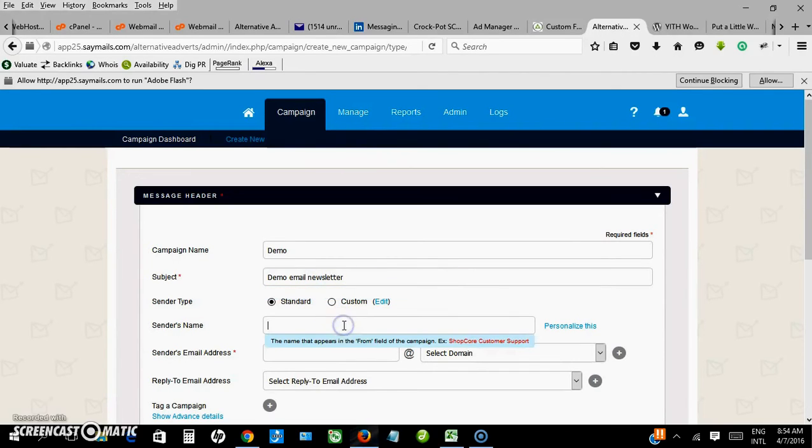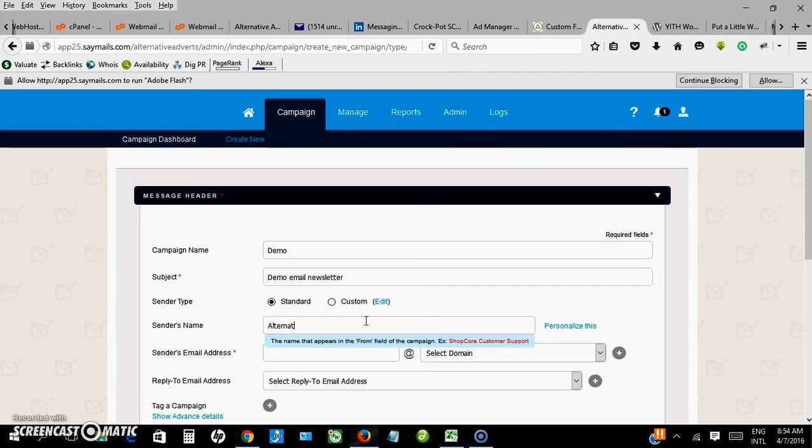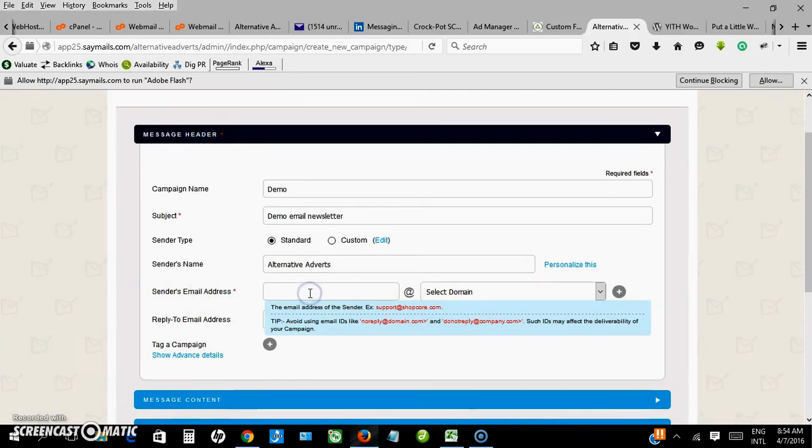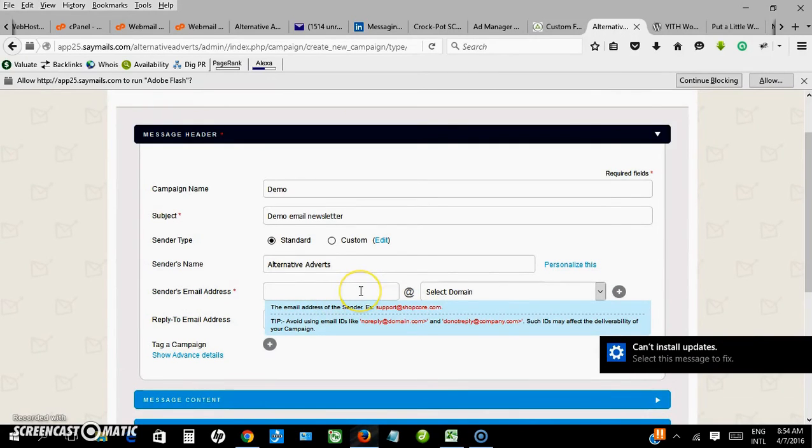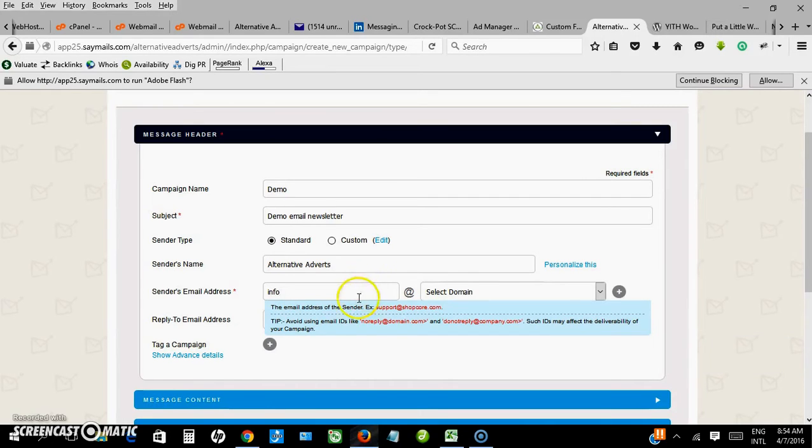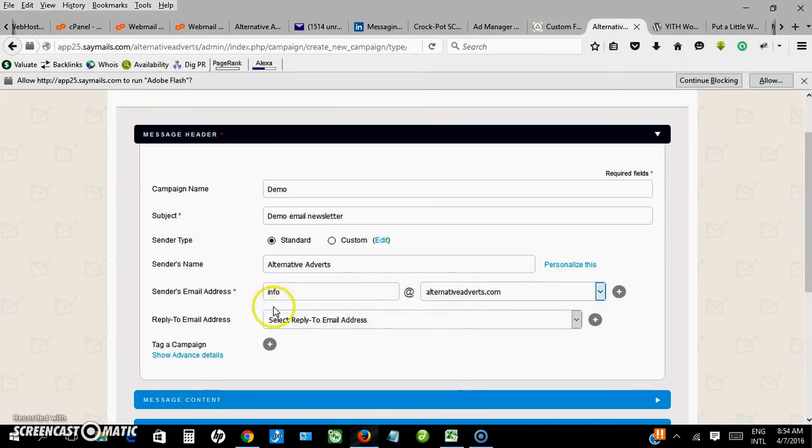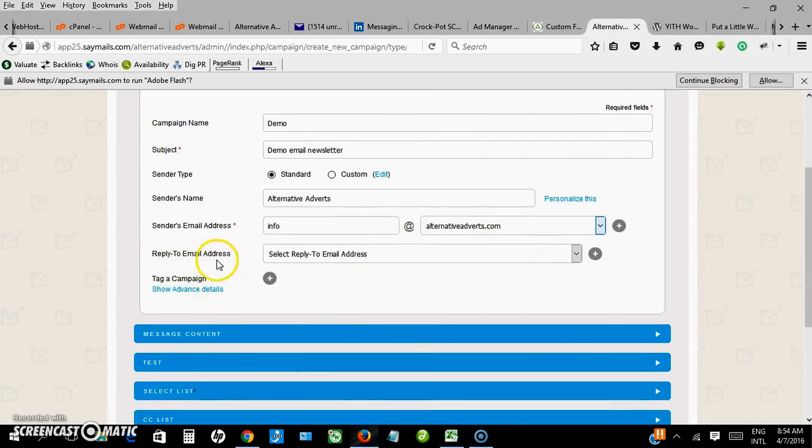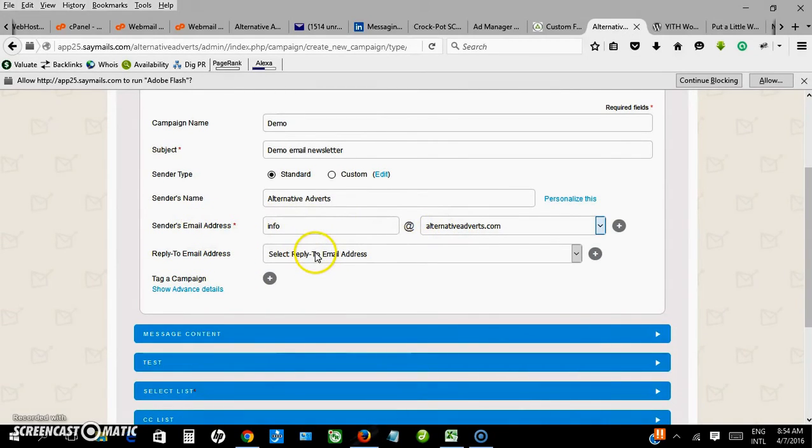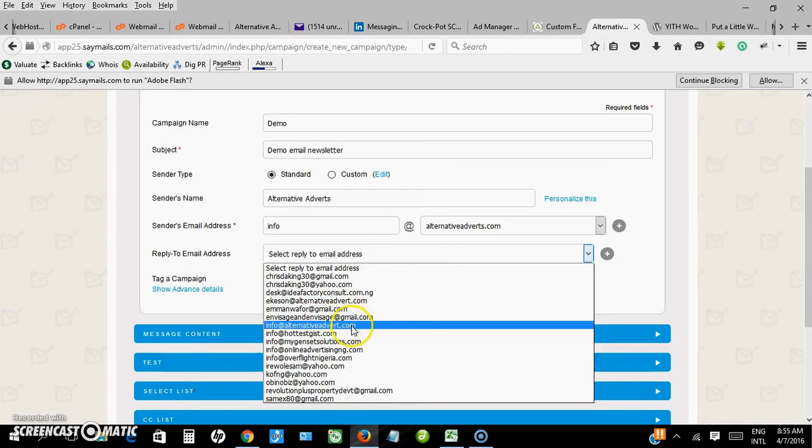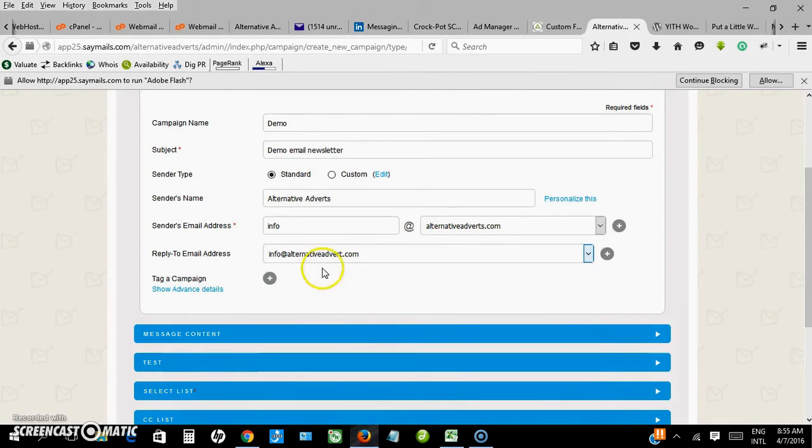Sender name is your company name. So in this case I want to use alternativeadvert. Sender's email is also your email you have verified. Select the domain here, so info at alternativeadvert.com. Now reply to email, you can actually send with one email and the reply to your email will go to another.